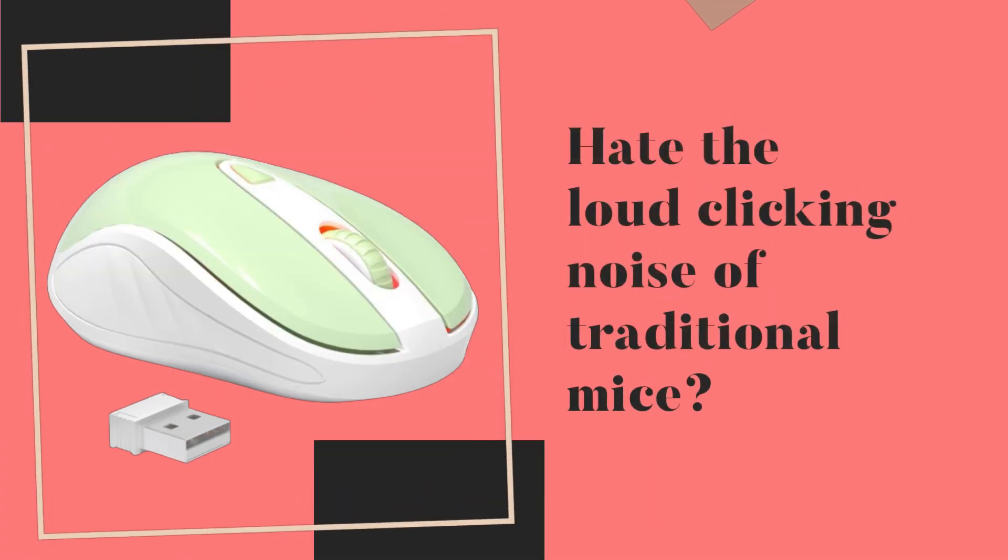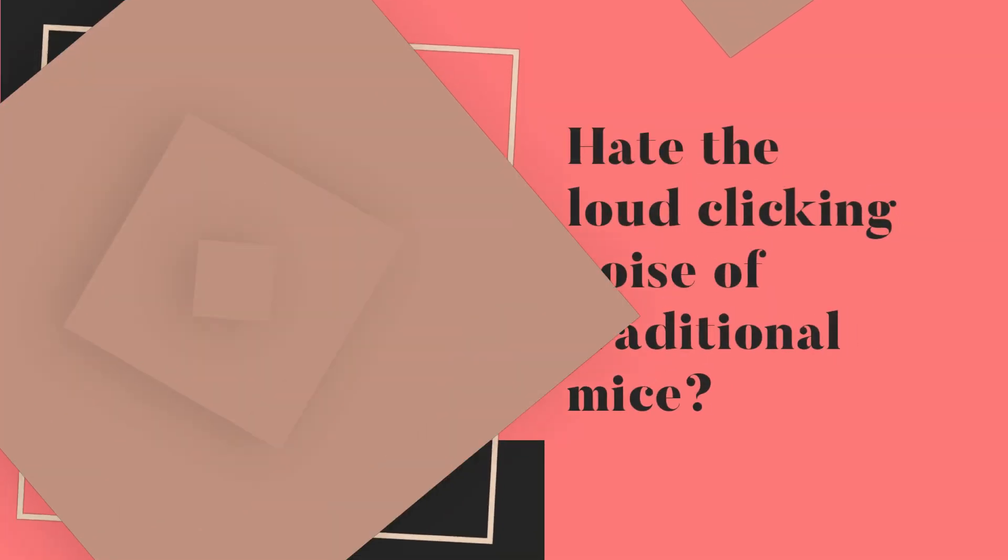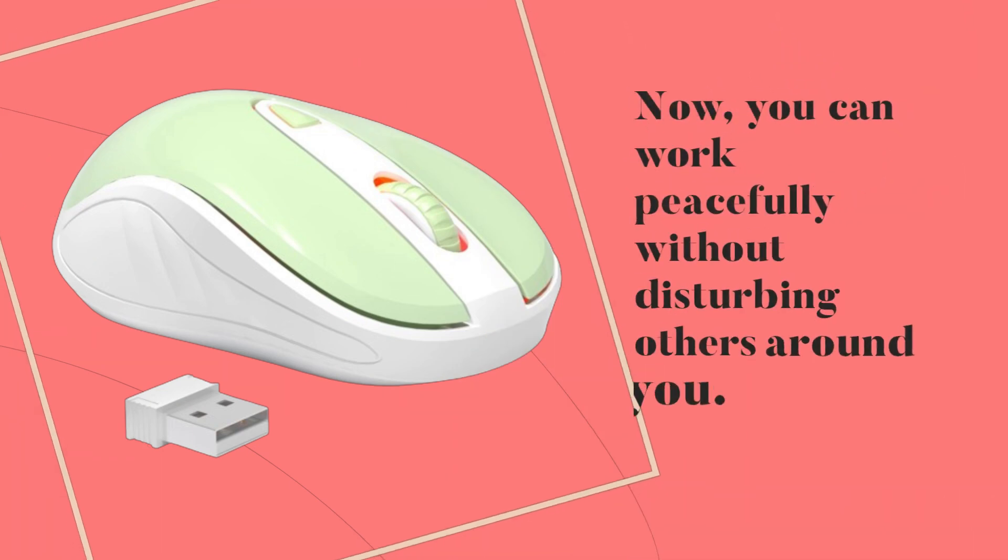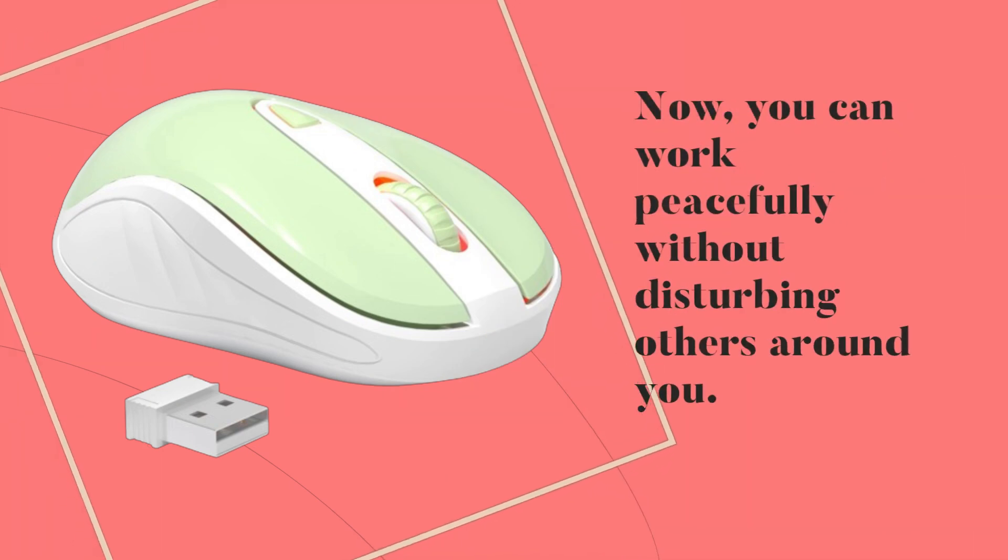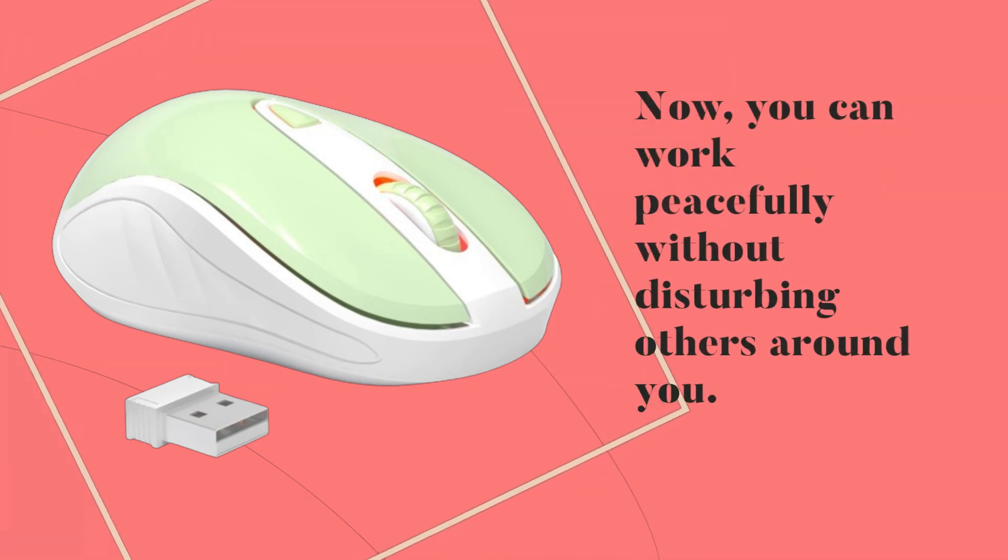Hate the loud clicking noise of traditional mice? Now, you can work peacefully without disturbing others around you.